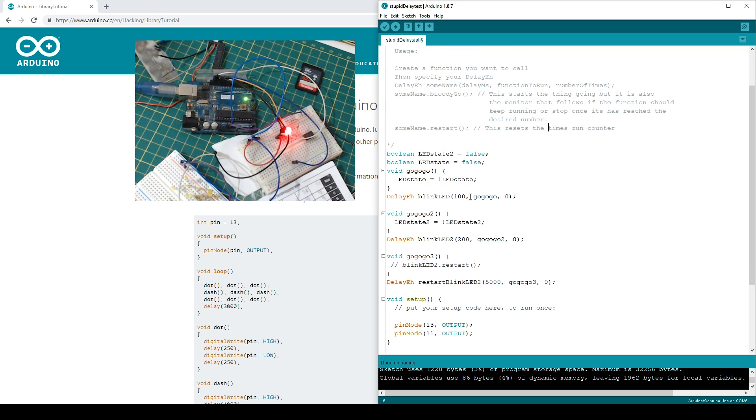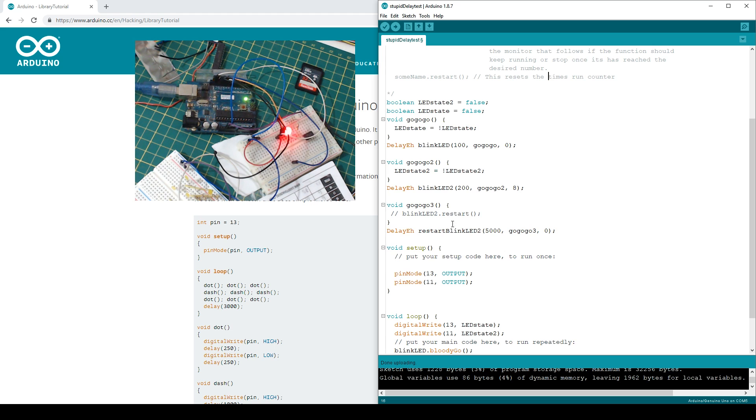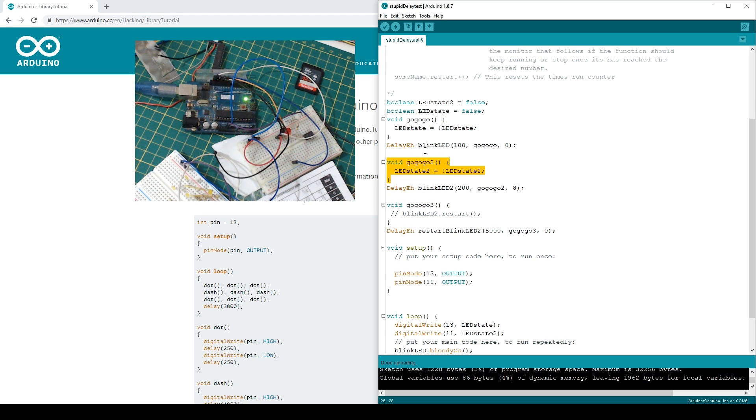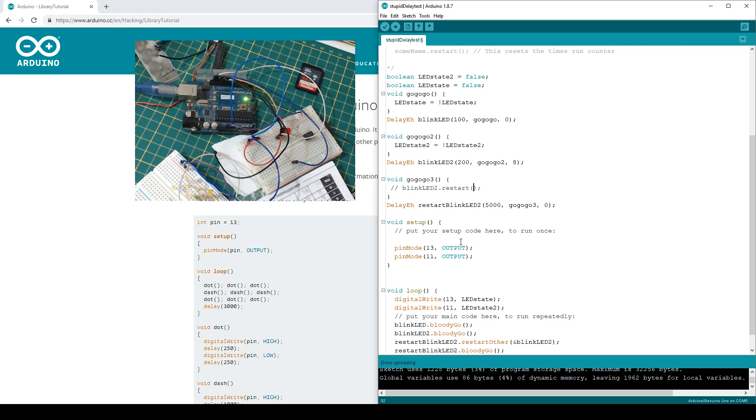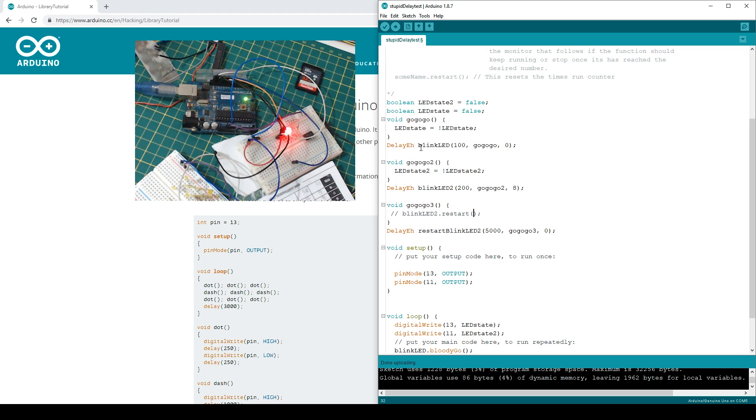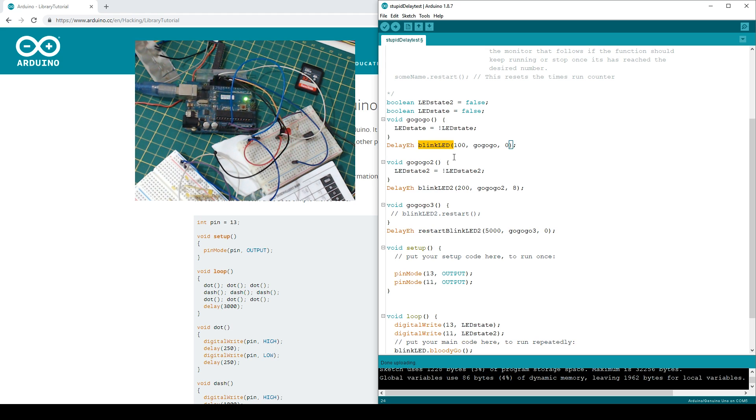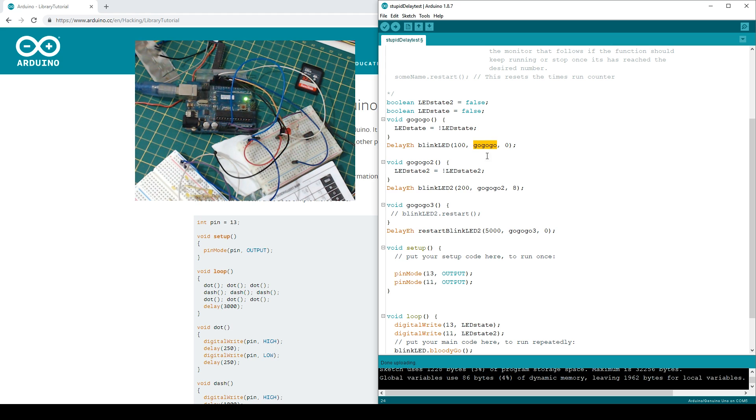So we're setting up our variables just like you do with any program here. But we've got some functions that we use. And so we create a function here, void go go. I'm not very imaginative with the name. So go go go, go go go two, and go go go three. Then we initiate the class, create a class object. This one's called blinkLED, and it's going to have a delay of 100 milliseconds. It's going to trigger the go go go function.